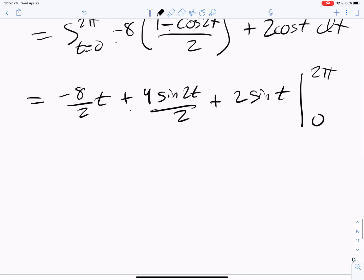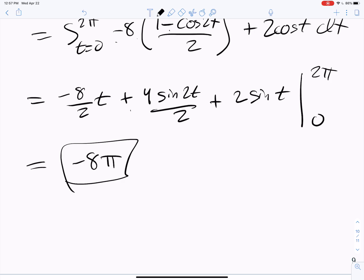We evaluate from 0 to 2π. Plugging in 2π: −4(2π) = −8π, sin(4π) = 0, sin(2π) = 0. Plugging in 0: −4(0) = 0, sin(0) = 0, sin(0) = 0. So we get −8π. Final answer: −8π.